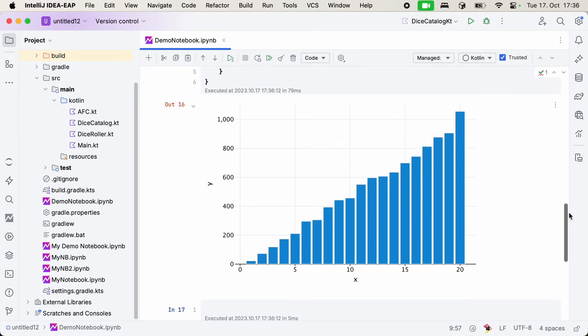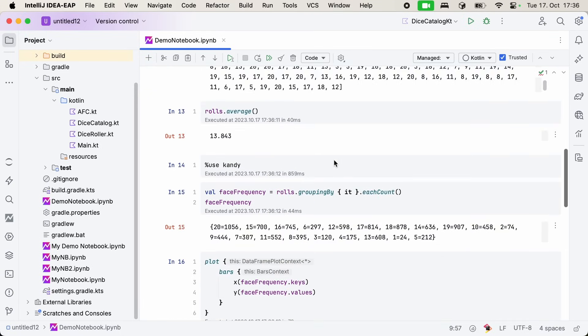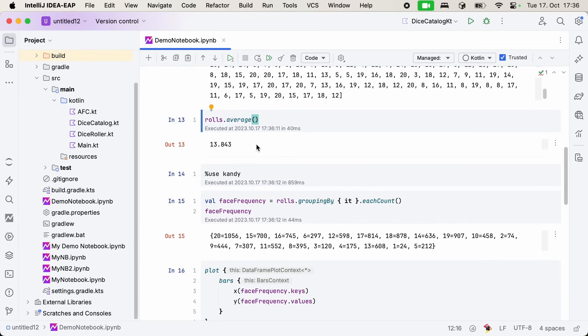When we roll with advantage, we're far more likely to roll a 20 than we are to roll a 10. Probably makes sense intuitively, and now we have the numbers to back it up. But good thing we visualized the data, because just looking at the average, 13 point something, would not have given us the same idea.